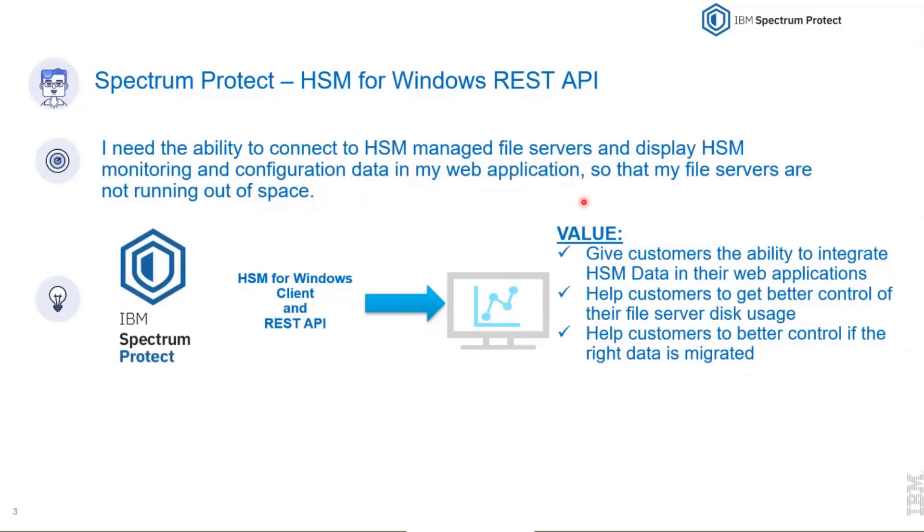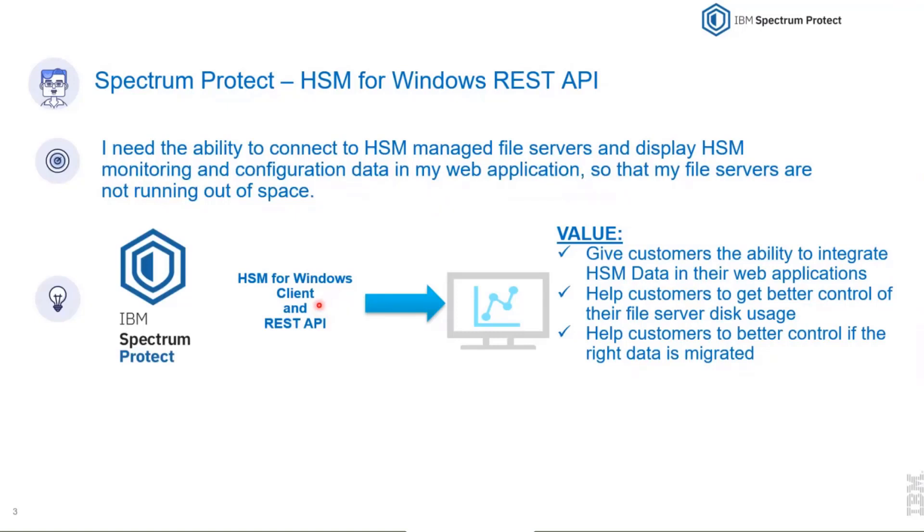So he can display HSM monitoring and configuration data in a web application so that the file servers are not running out of space. The HSM for Windows client includes the REST API.